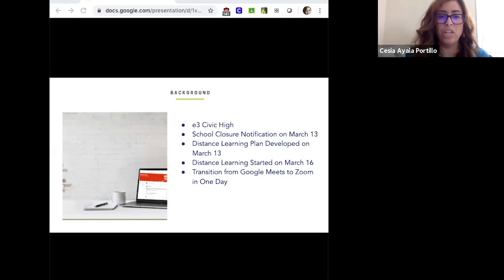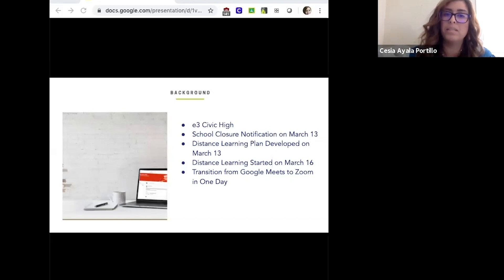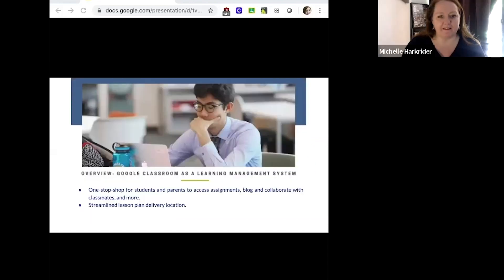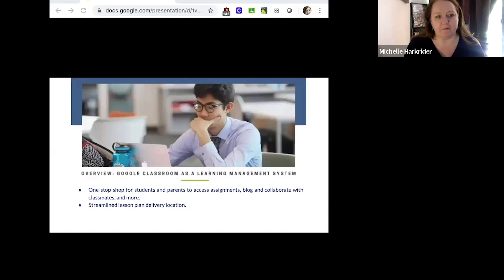Michelle is going to get us started on what Google Classroom does for us as a management system. One of the reasons we were able to so seamlessly move into the online space is that we already had this learning management software system in place. Google Classroom is something most people are familiar with, but maybe not to the degree that we're using it.